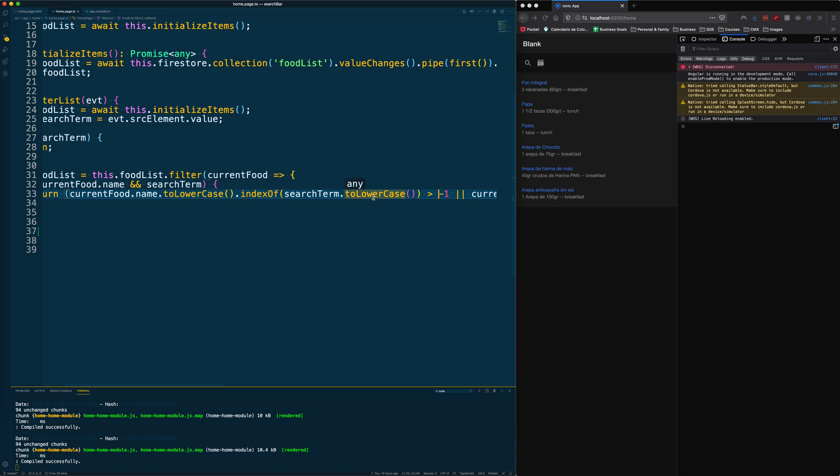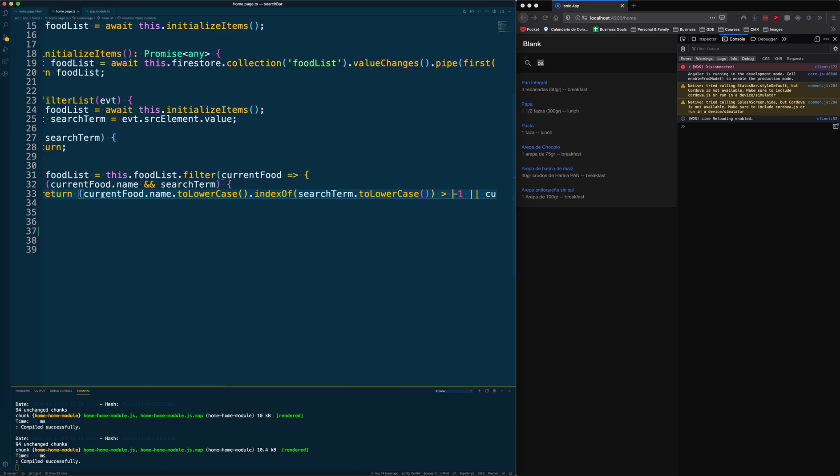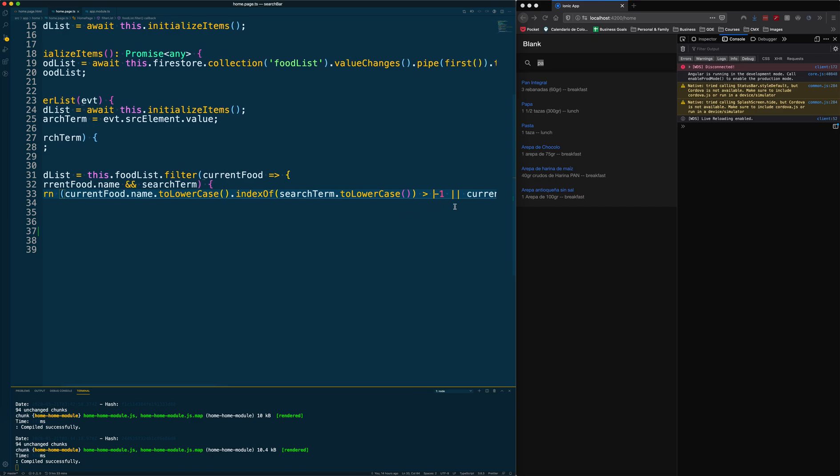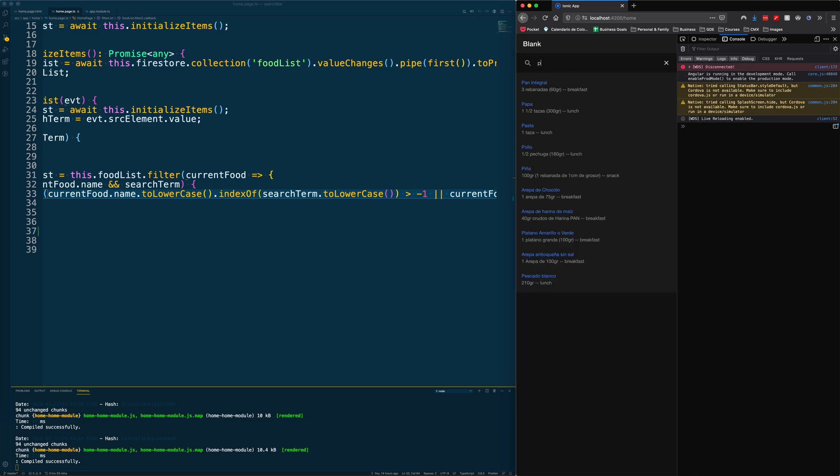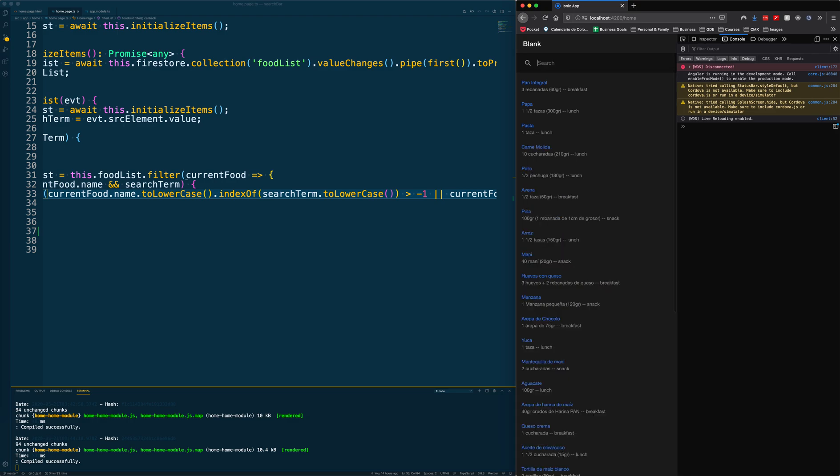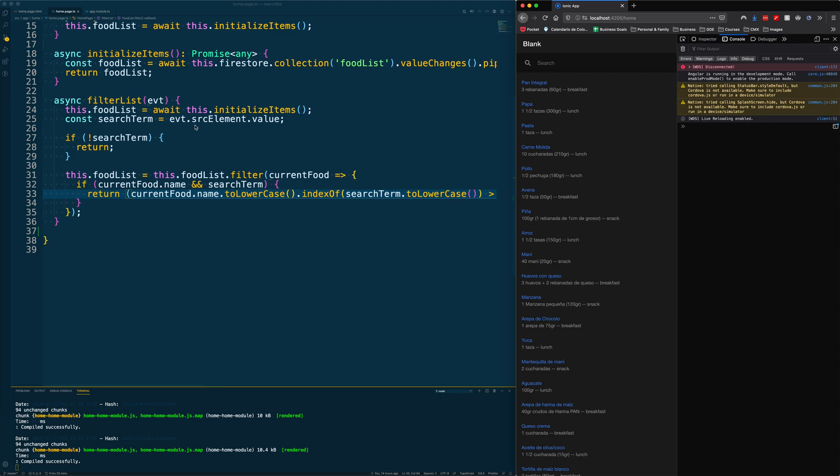Basically, we are just telling it if that indexOf is greater than negative one, then it means our search term is there. So it returns true and we show it in the array list. And this is what I was talking about—if I delete something, it shows us the entire list again because we are reinitializing the items.